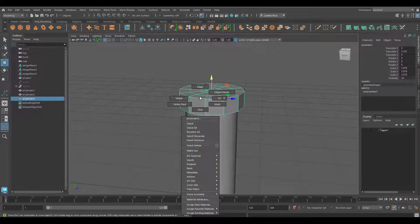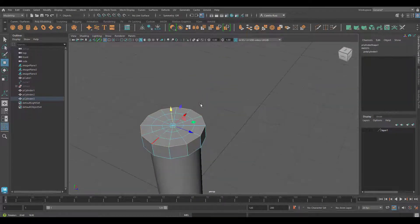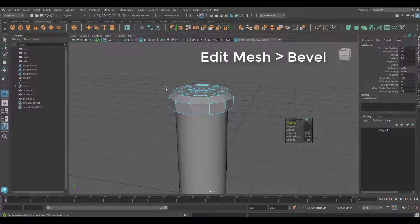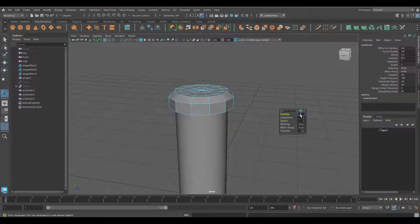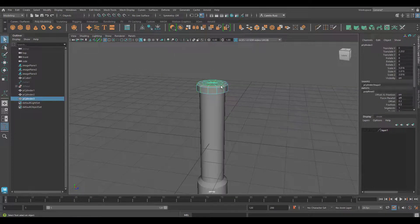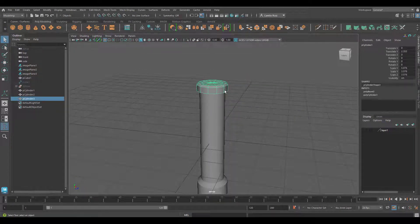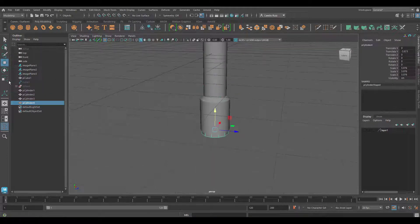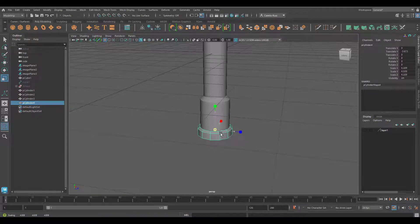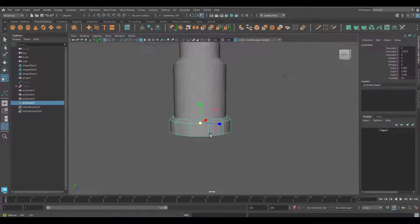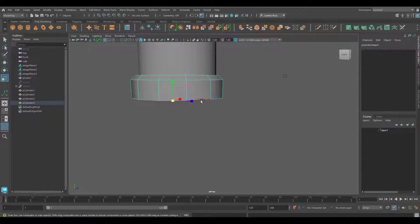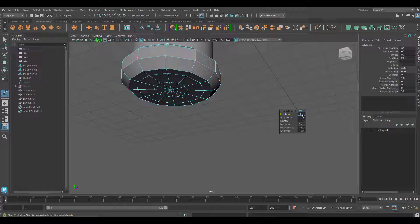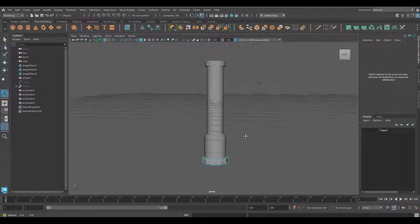I'll grab now the top edge and bevel it as well. I will change the fraction to 0.3. Once I'm happy with that, I'll grab the object and duplicate it and move it down. Make that bigger by scaling it up, and I'll bevel the bottom part as well. Remember to press G on your keyboard to repeat the last command. Change the fraction and you're good to go.